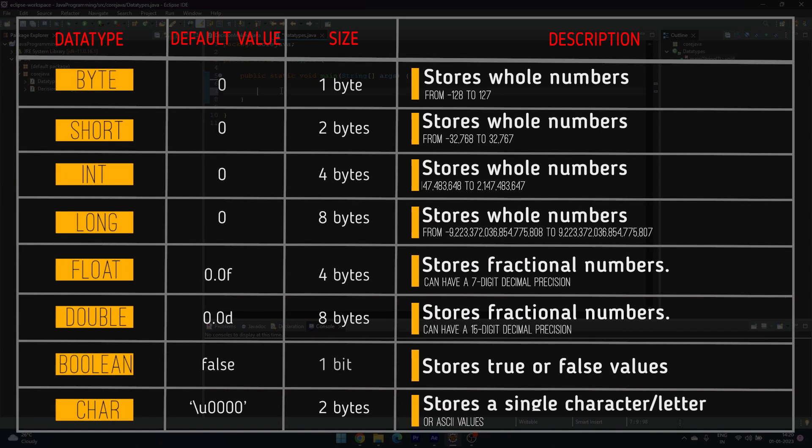In primitive data types, we have byte, short, int, long, float, double, boolean, and char.